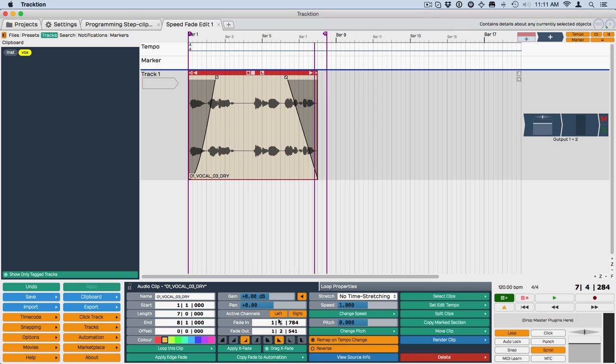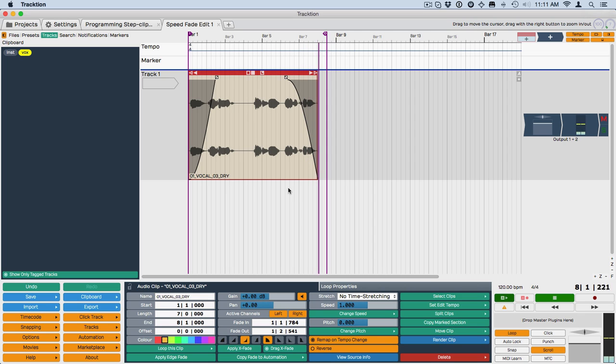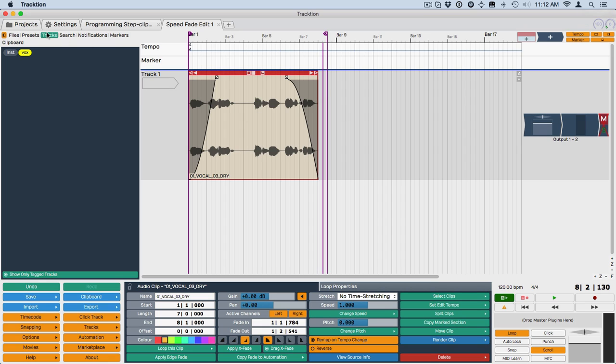And then if you work with these shapes, you can get different effects. So let's try it on some other kind of music. I'm just going to mute this. I'm using the new Tracks List feature with Show Only Tag Tracks turned on.